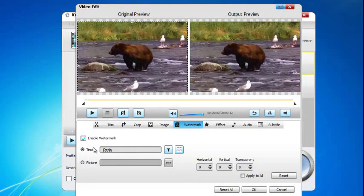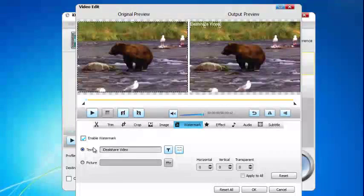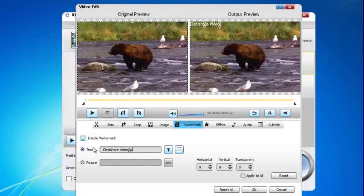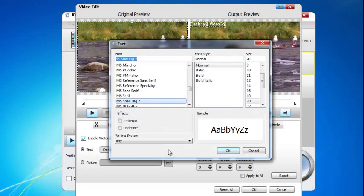Finally, click the OK button. To watermark all the videos, check before apply to all. Click the font button to adjust the text watermark font, and click the color button to set the text font color.